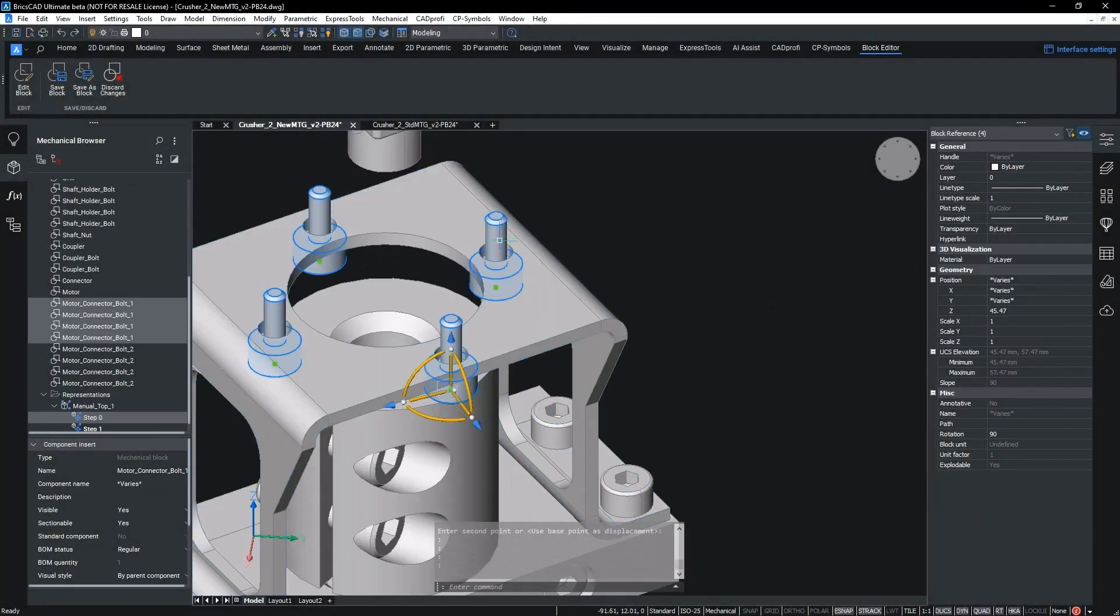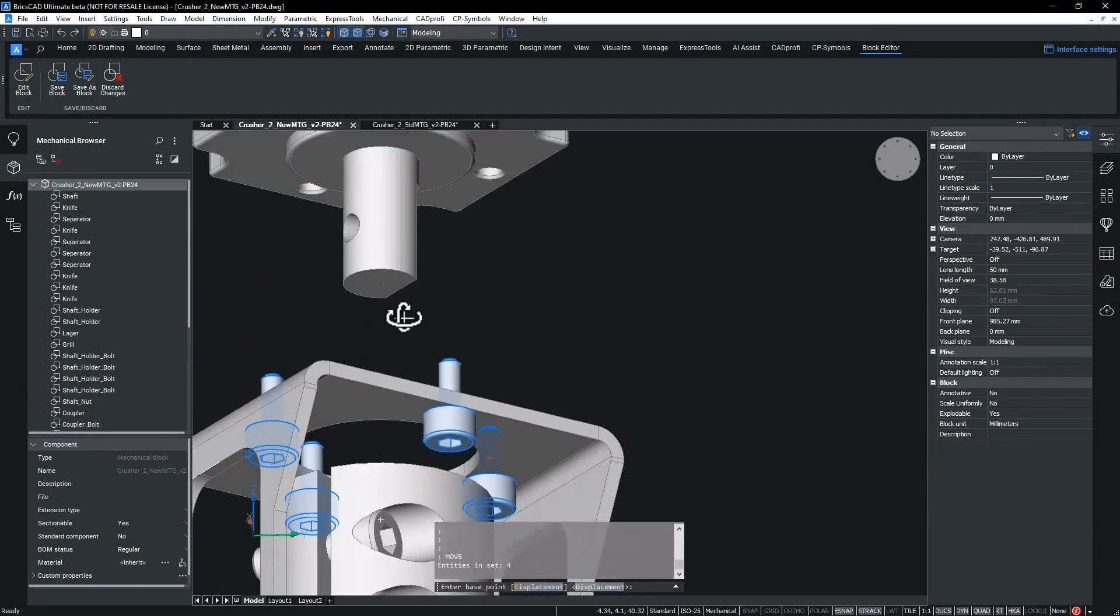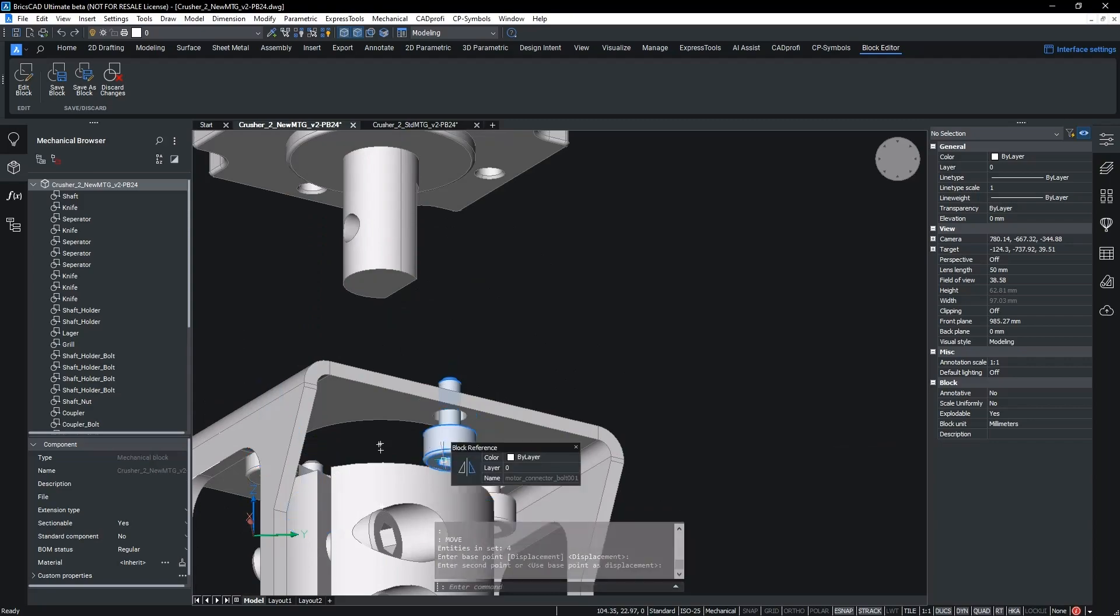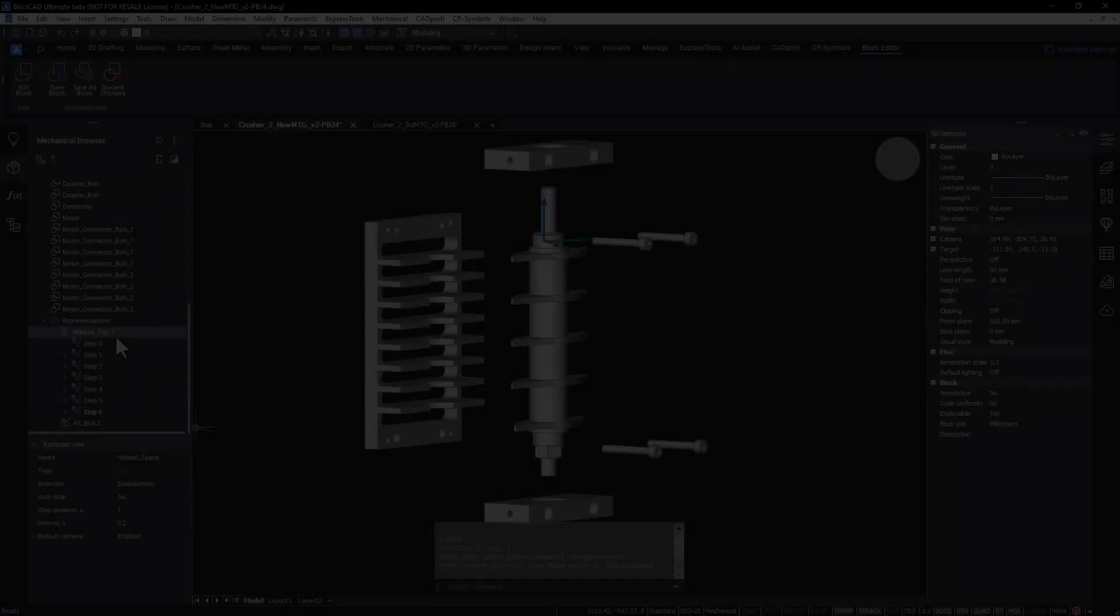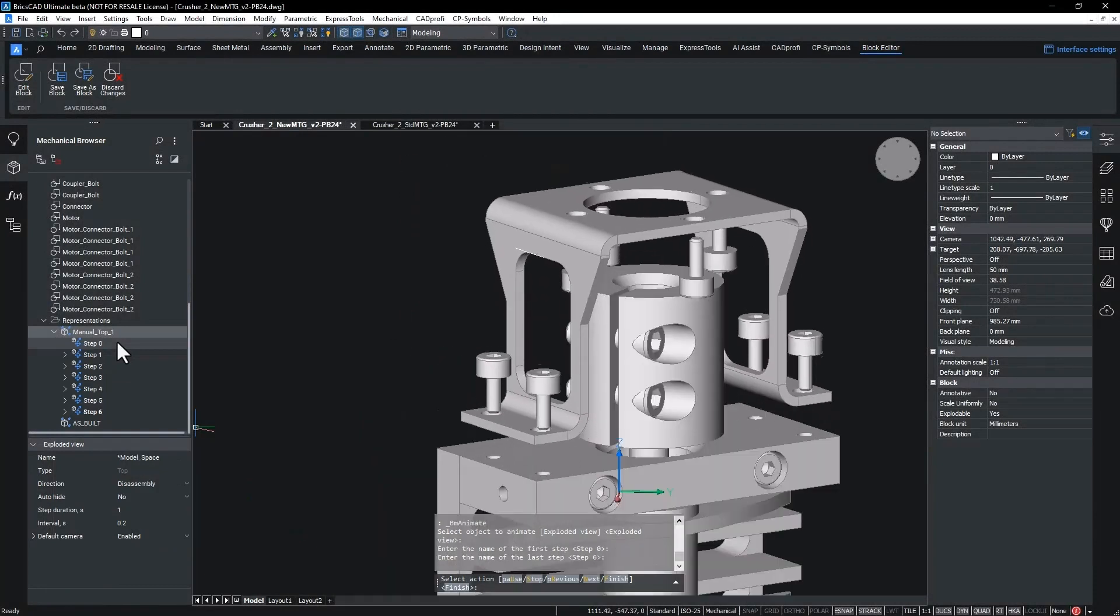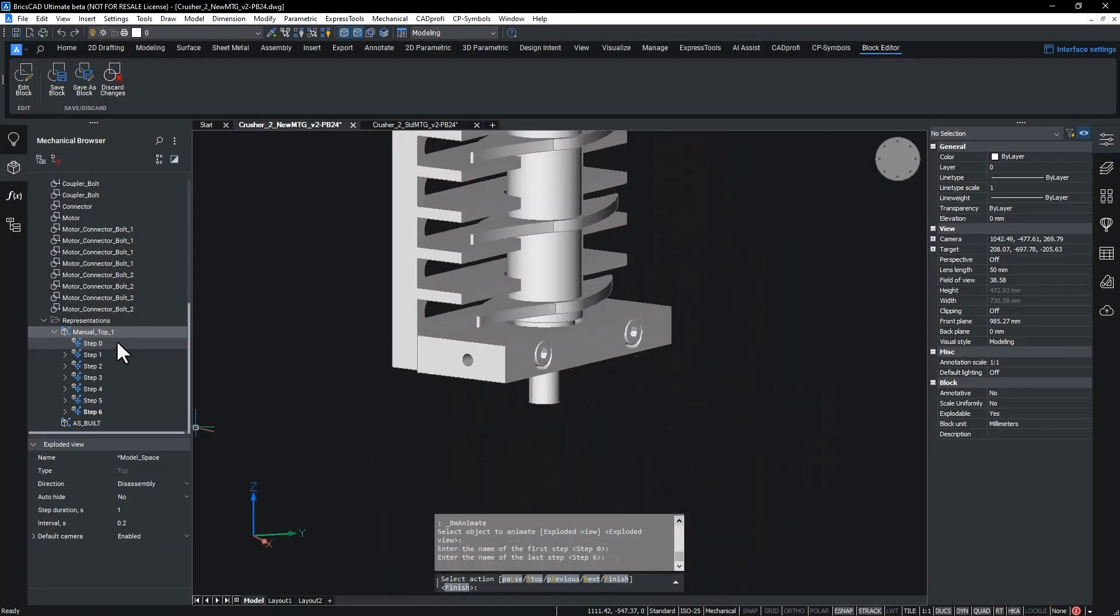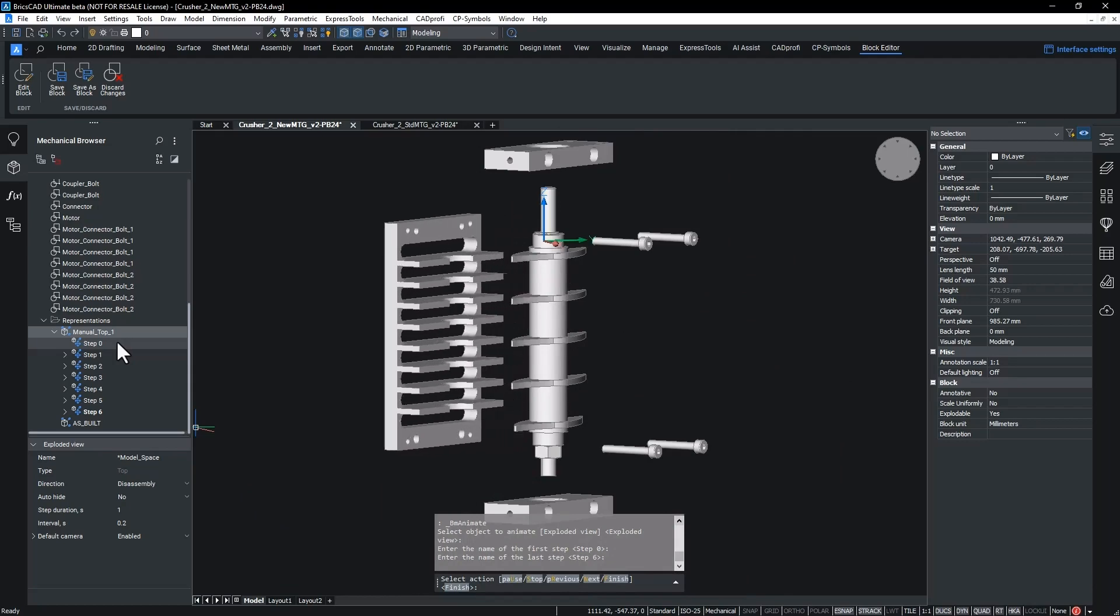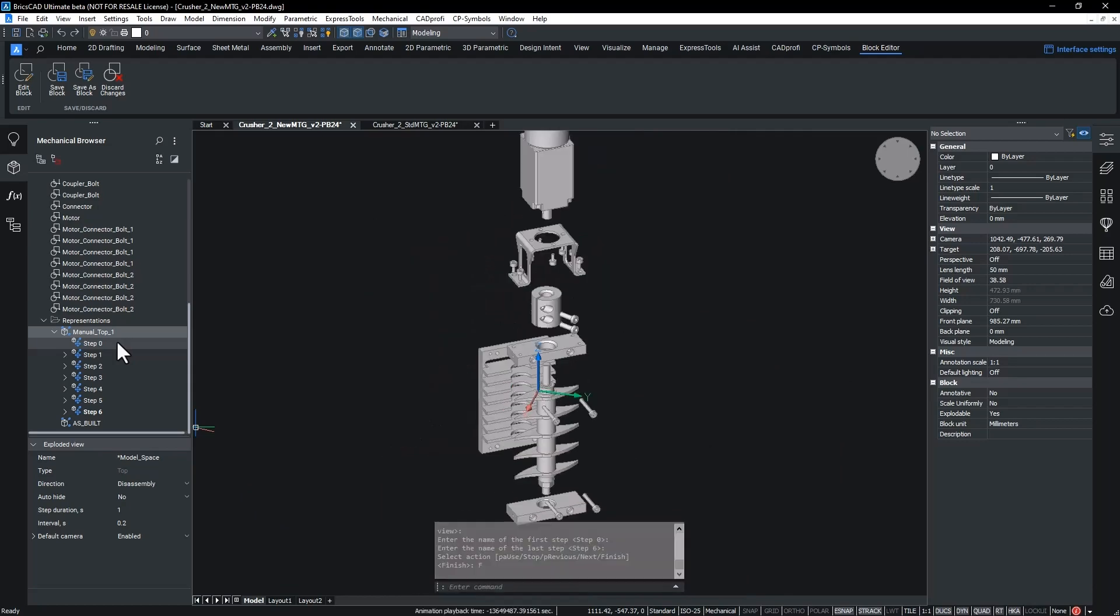When creating technical documentation such as instruction, operation and maintenance manuals, attention to detail is critical to effectively convey the message. With BricsCAD Mechanical we are able to set up custom camera views in individual steps, allowing users to focus a reader's attention to a specific area.